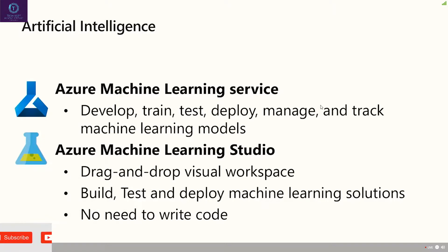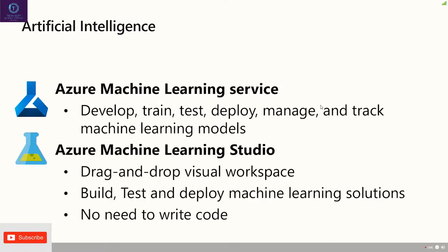They can develop, track, train, make their own modules, make their own models to work with it. And then there's the other one, machine learning studio. Notice the bottom line here, Garrett, no need to write code. That's us.